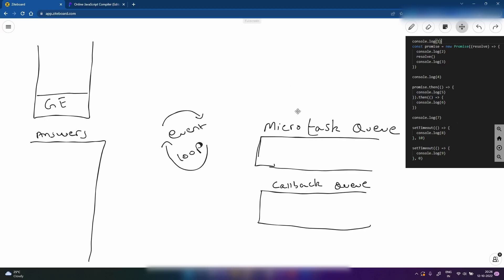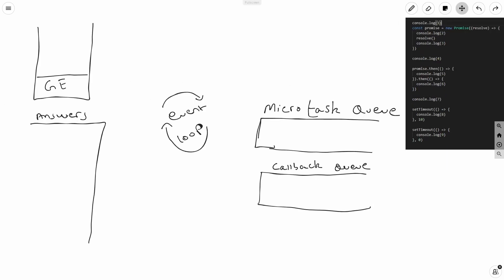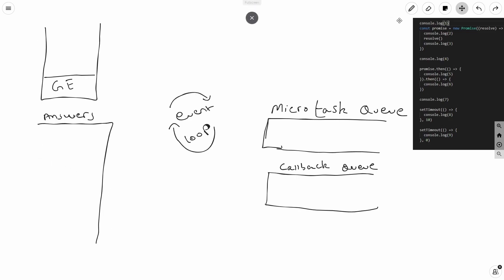For those who got the output wrong, here is an in-depth explanation of what's going on. Basically in JavaScript we have the global execution context, the event loop, a callback queue, and a microtask queue. Let's consider this area as my console and go step by step through the code. The first line is console.log(1).